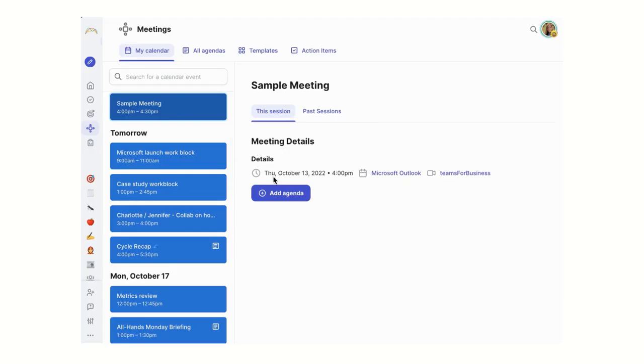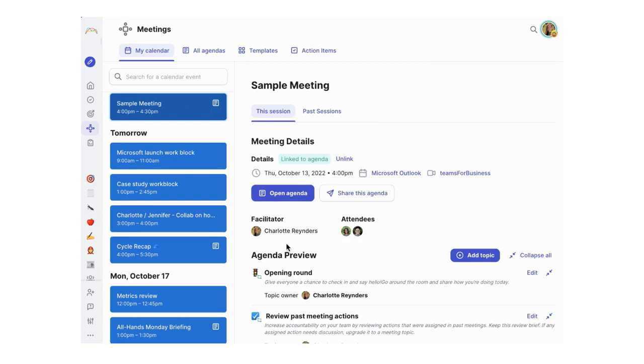With range, you can surface work from across your Microsoft 365 suite, not just in async check-ins, but also in meeting agendas.